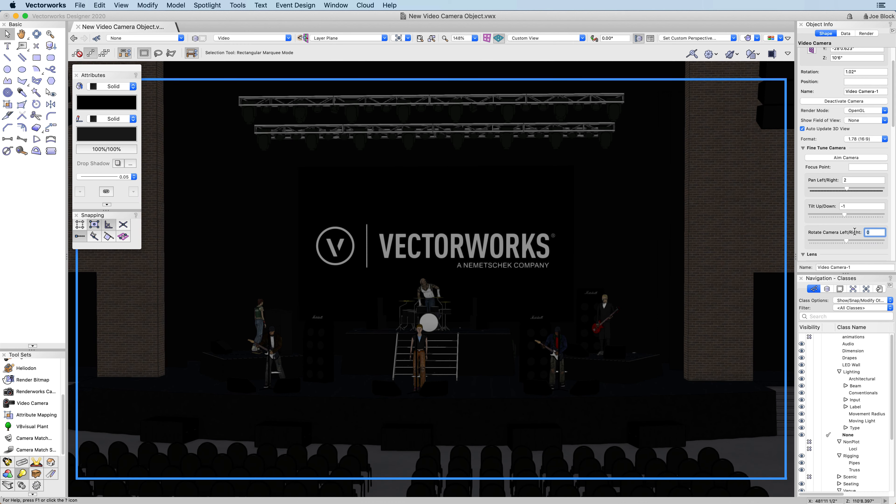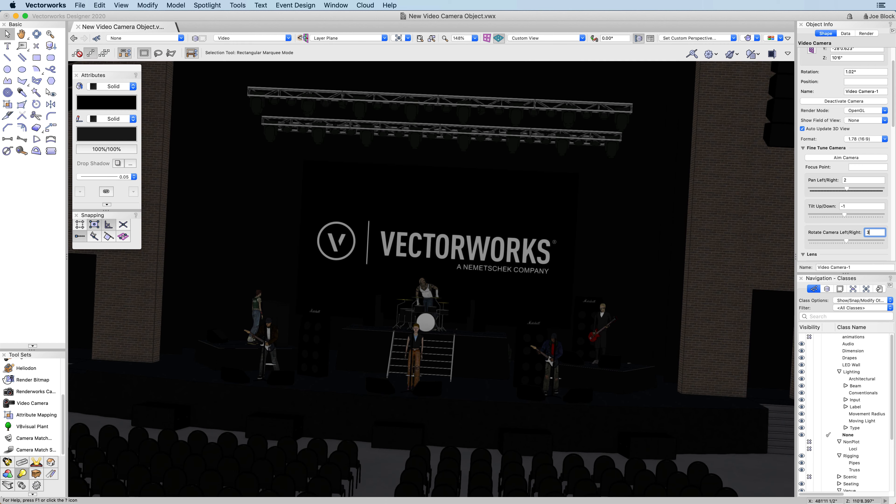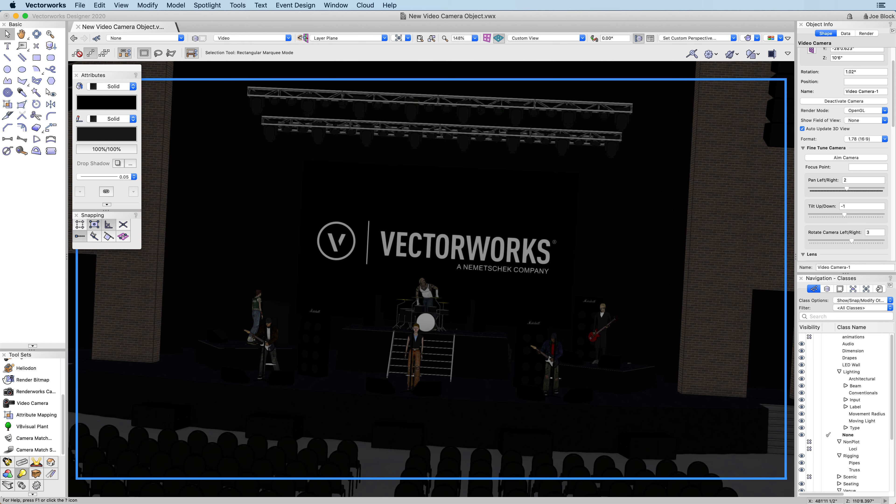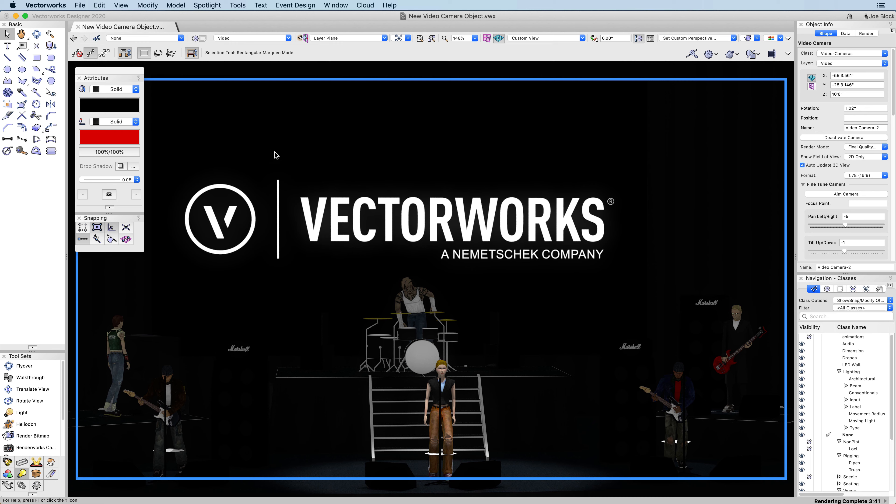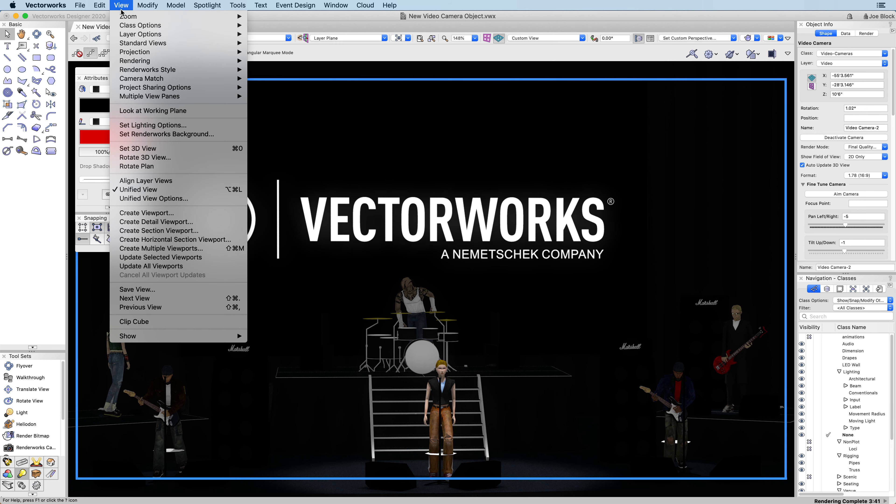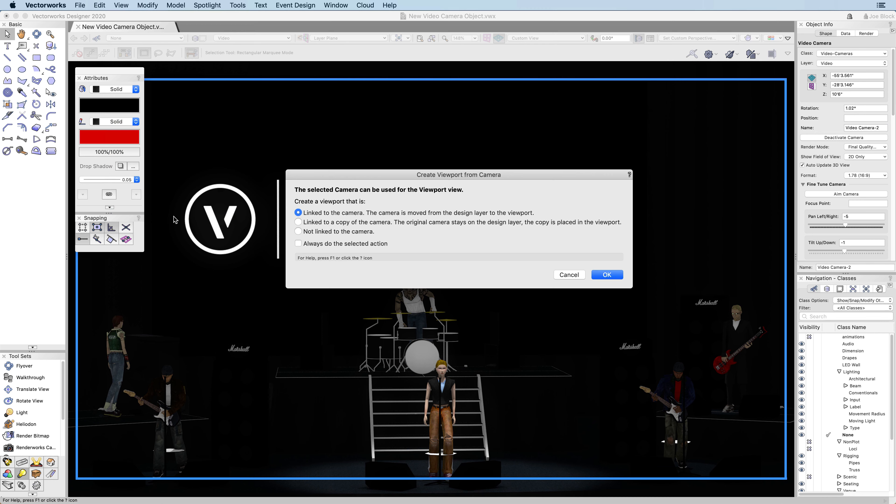Another great advantage of the video camera tool is that it's linked to viewports in a variety of ways. Just like the Renderworks camera, you can choose to link the camera to the viewport and remove the instance of the camera from the design layer. This will move the camera to the viewport. If you need to edit the camera, you can edit it through the viewport.